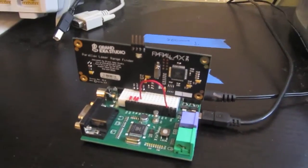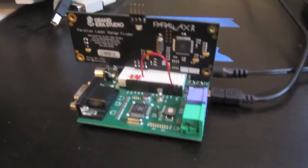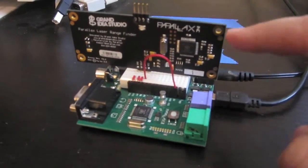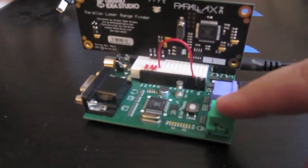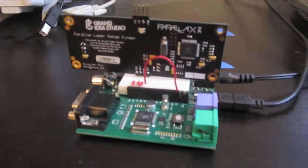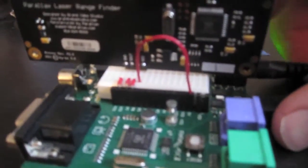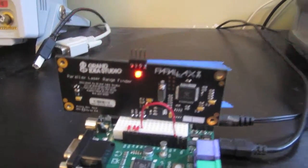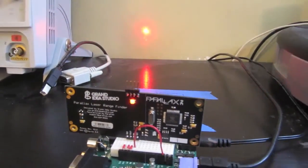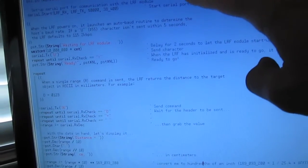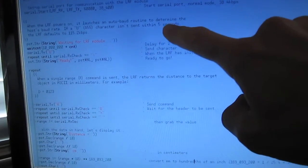The third demonstration uses the laser rangefinder module with a Parallax Propeller development board. All we do in this case is power on the system and then it starts constantly calculating distance to the target object, which is the wall.